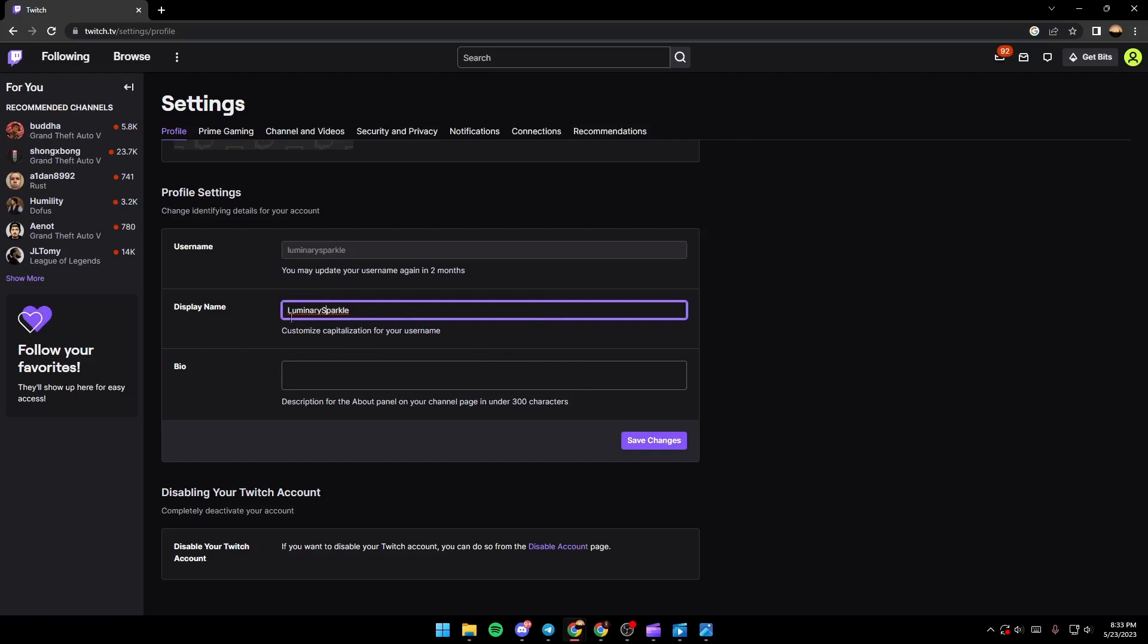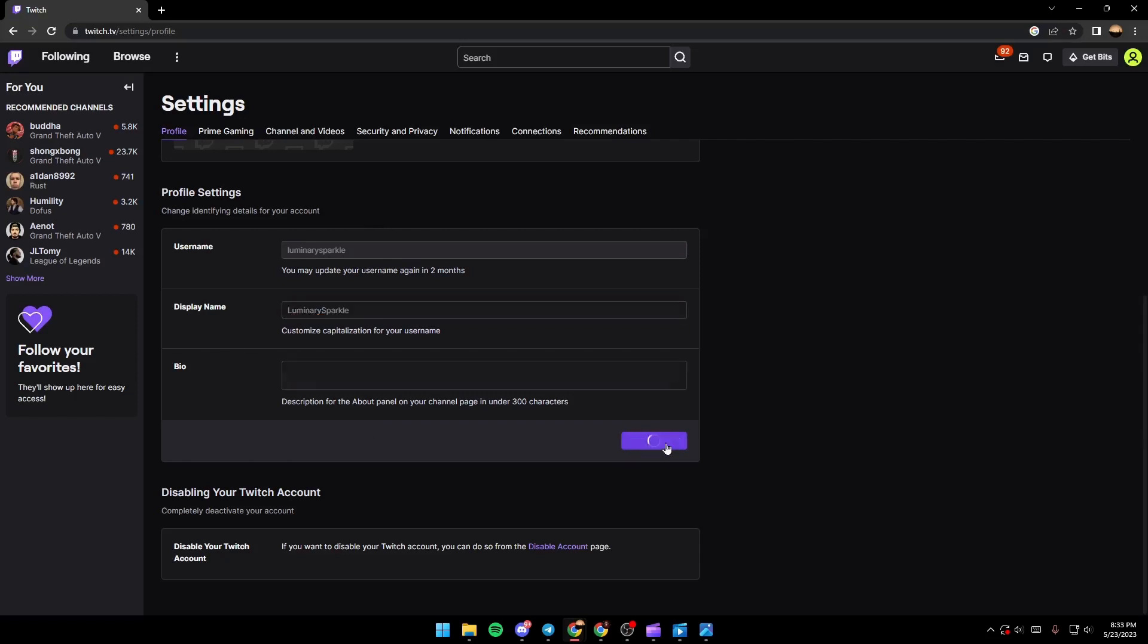Once you change your display name, you just go down here to this button. Make sure you save changes. Once you've seen this icon, it's changed.